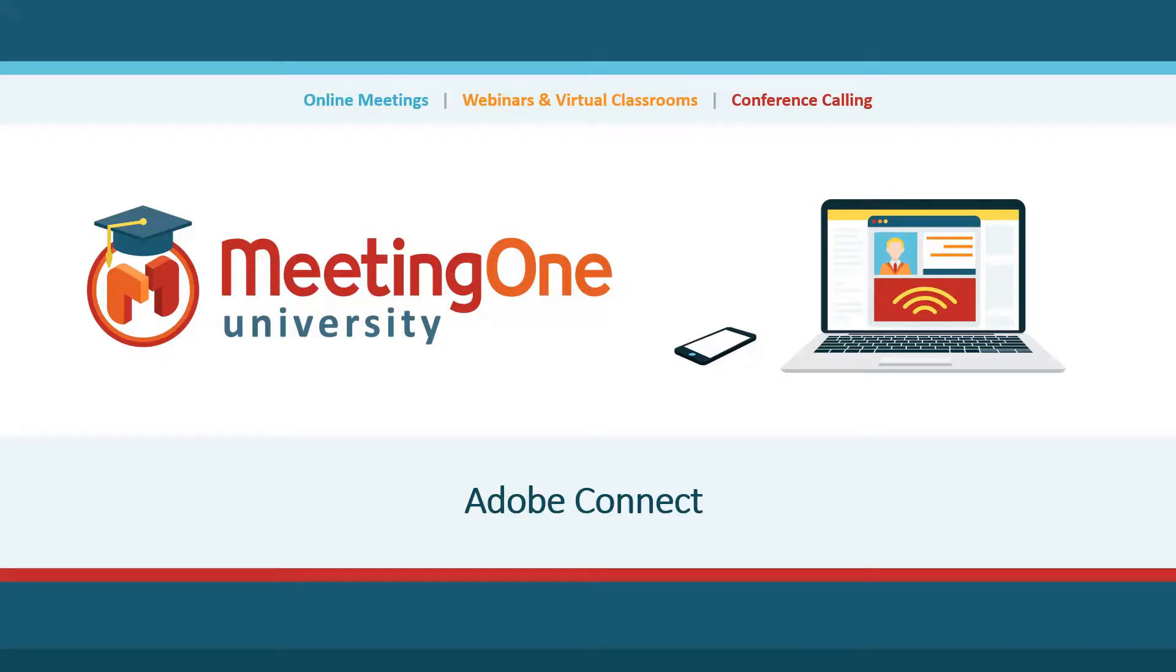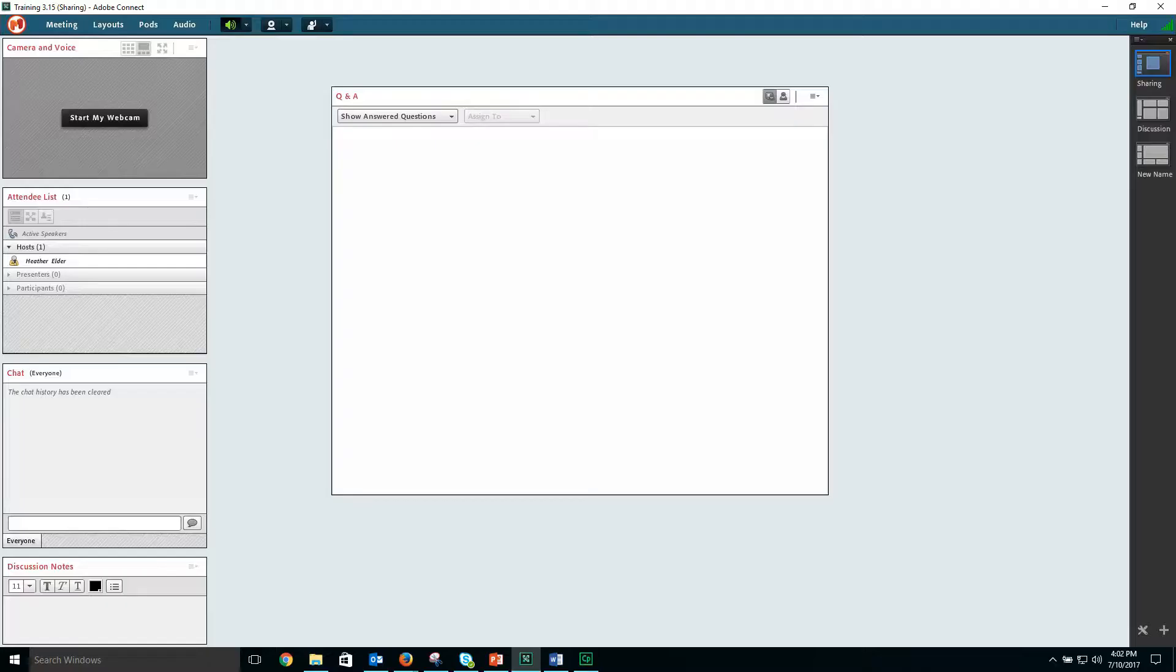Hello and welcome to your Adobe Connect tutorial presented by MeetingOne University. This section is about the Q&A pod. The Q&A pod is used to answer participant questions throughout or at the end of the session.